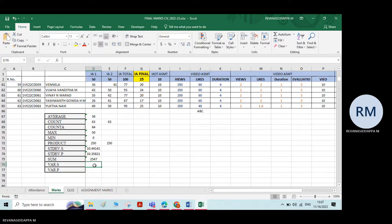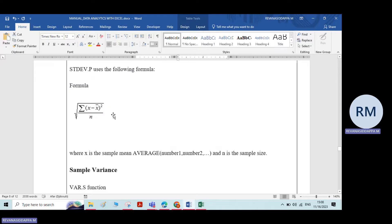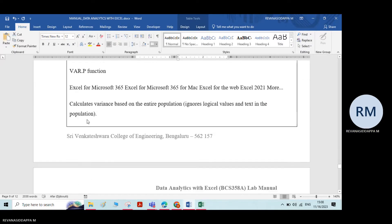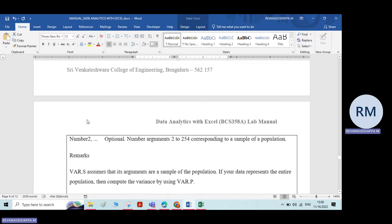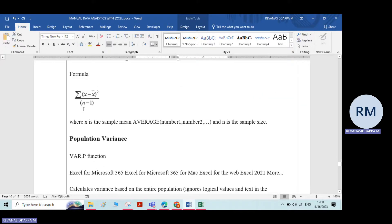Finally, variance. Standard deviation and variance are closely related. Variance is used when the number of data points is small. Looking at the formula: for standard deviation we take the square root, but for variance we do not take the root. If the data is large, we take the root to reduce the magnitude — that's standard deviation. Variance skips the root.